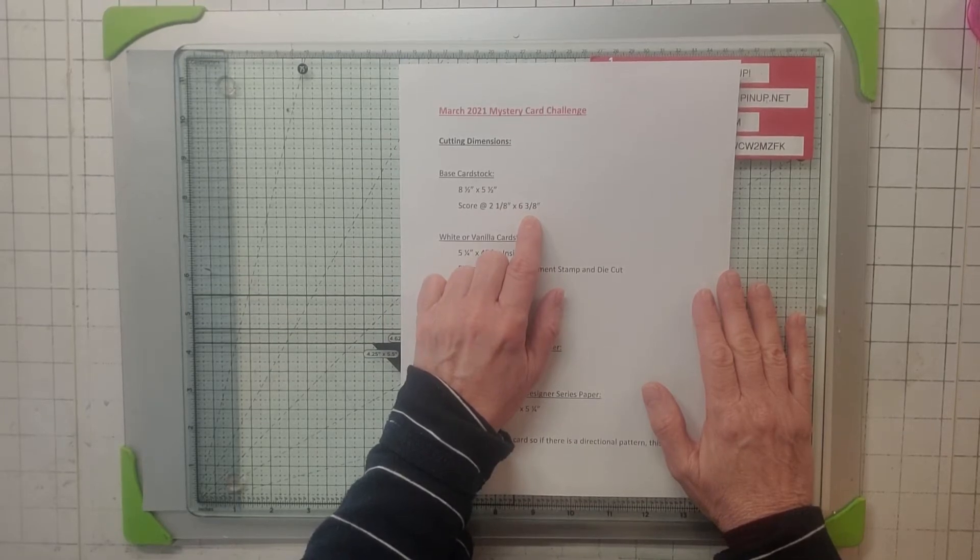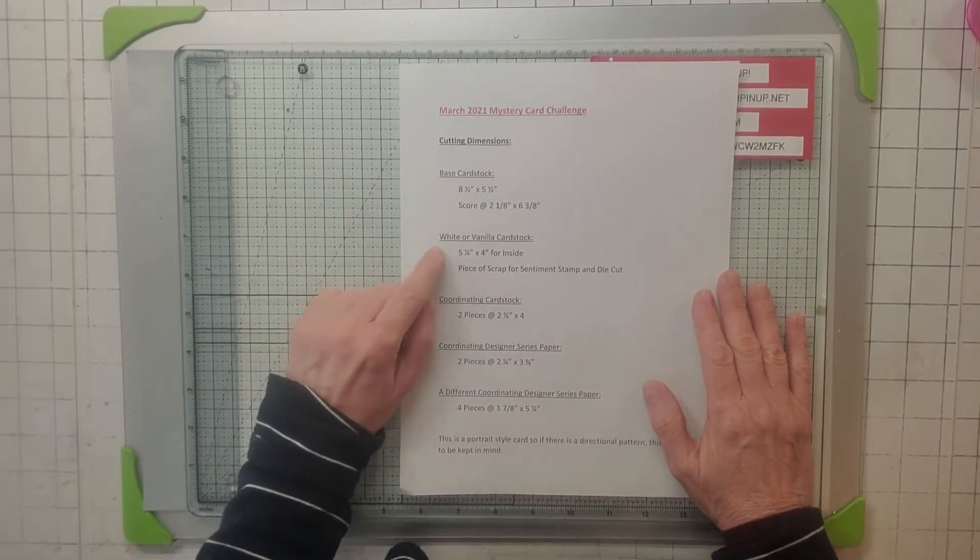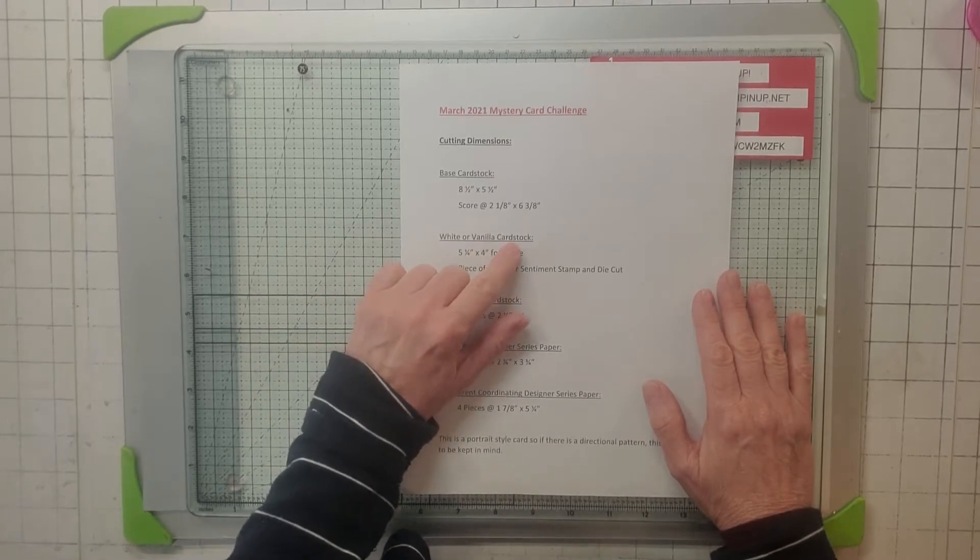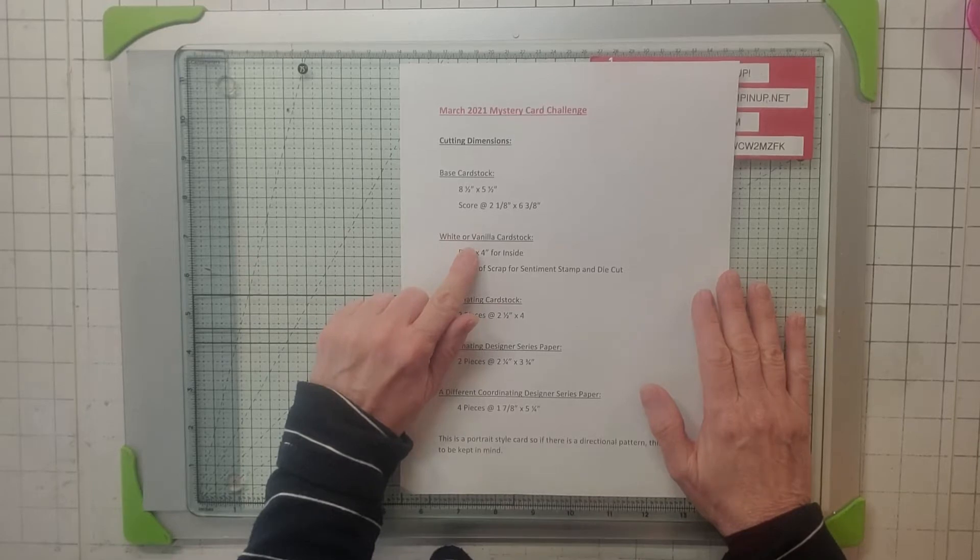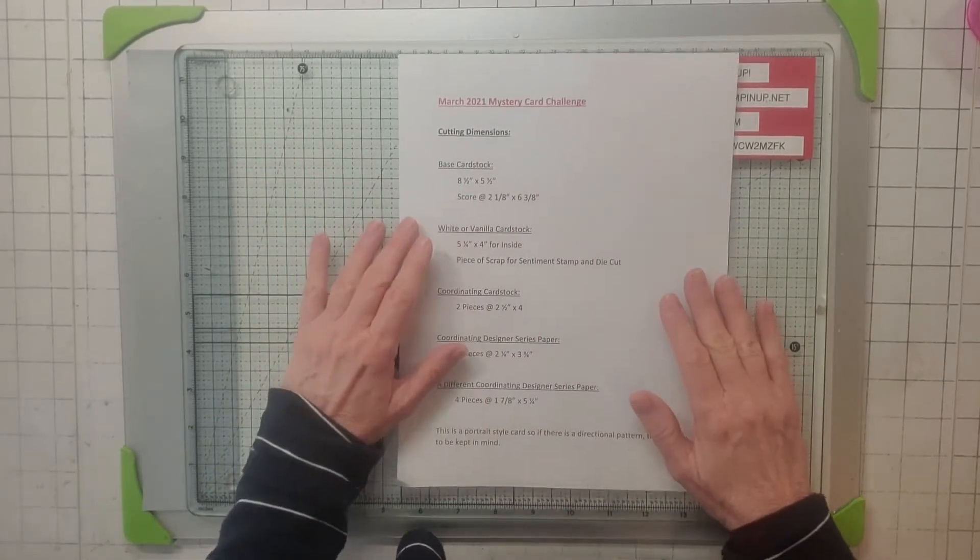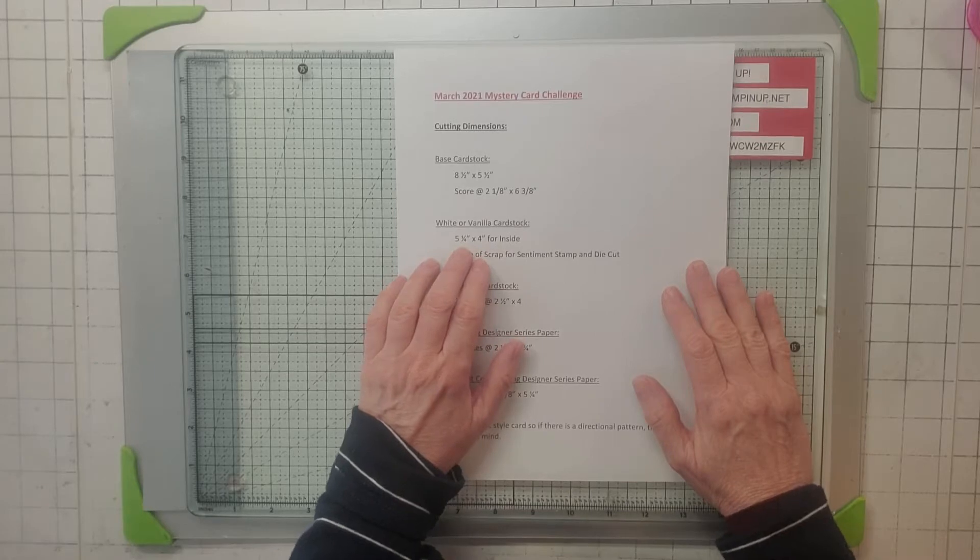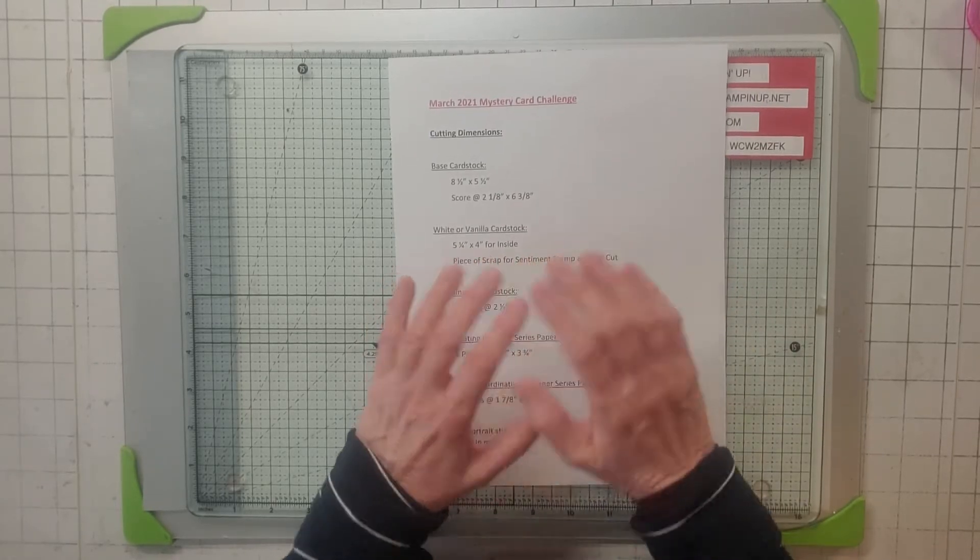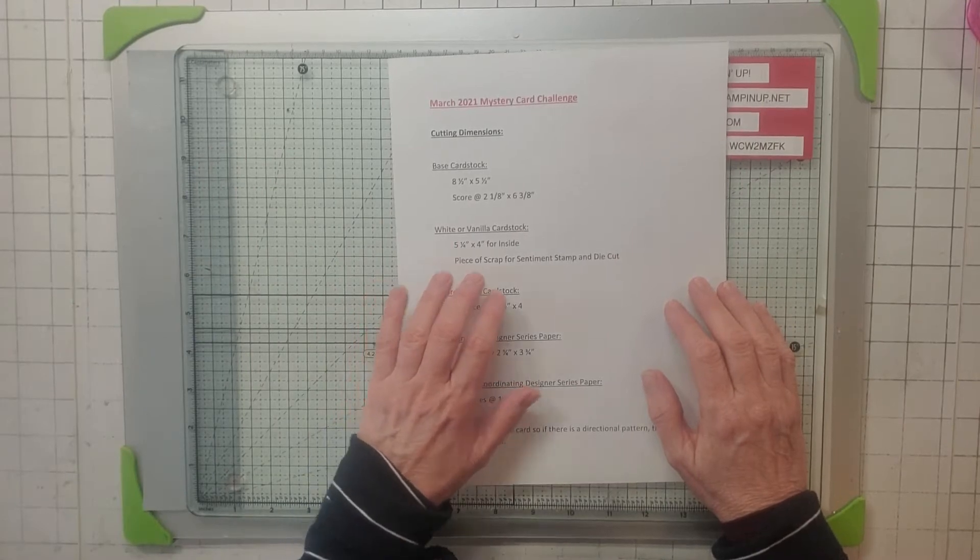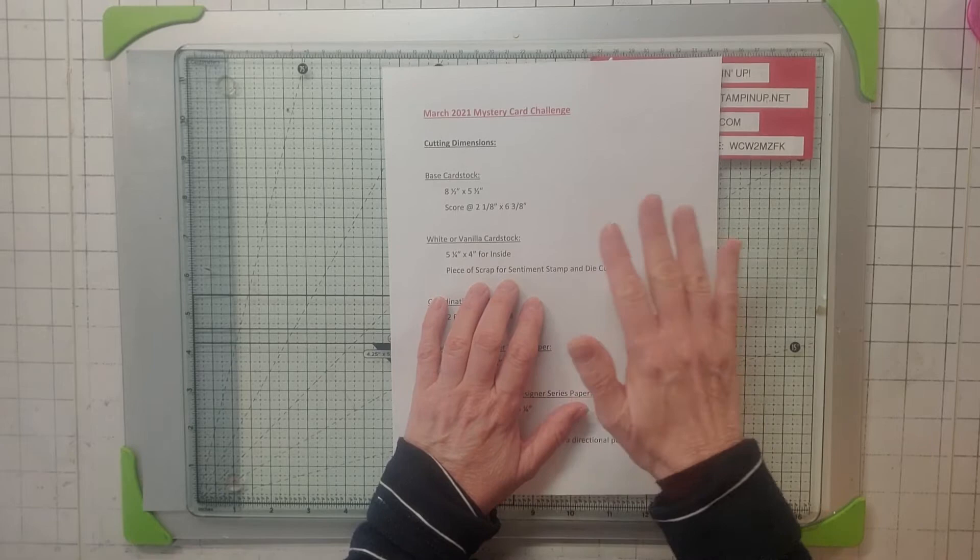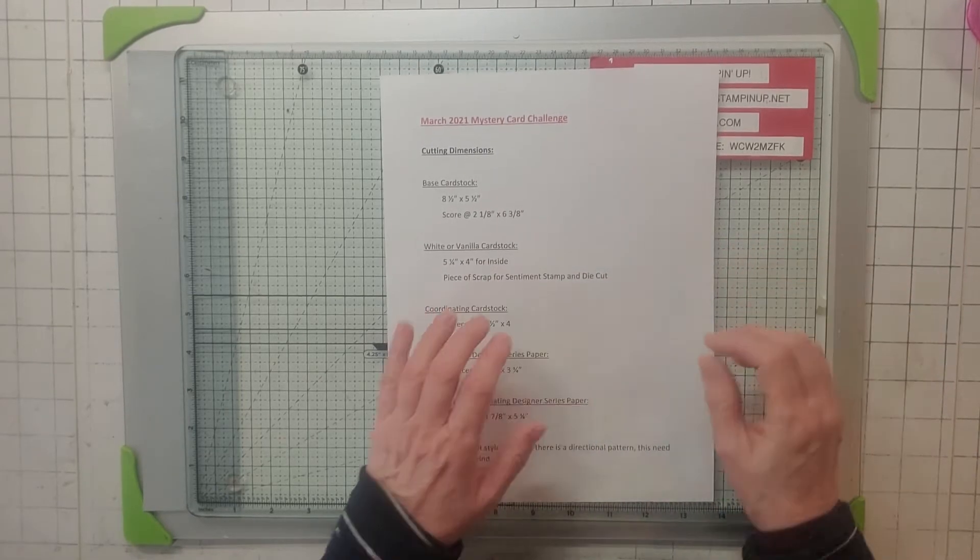Then you need another piece, either white or vanilla card stock. Your white or vanilla just depends on what kind of colors you pick. Your white card stock is going to be 5 and 1/4 by 4, and that's for the inside. Then you're going to need a piece of scrap for the sentiment stamp and the die cut, whatever you choose.